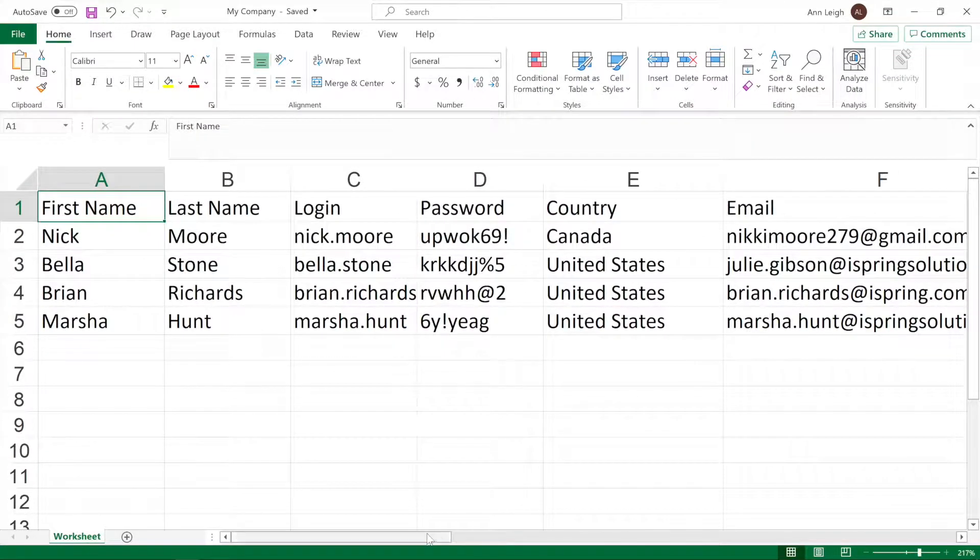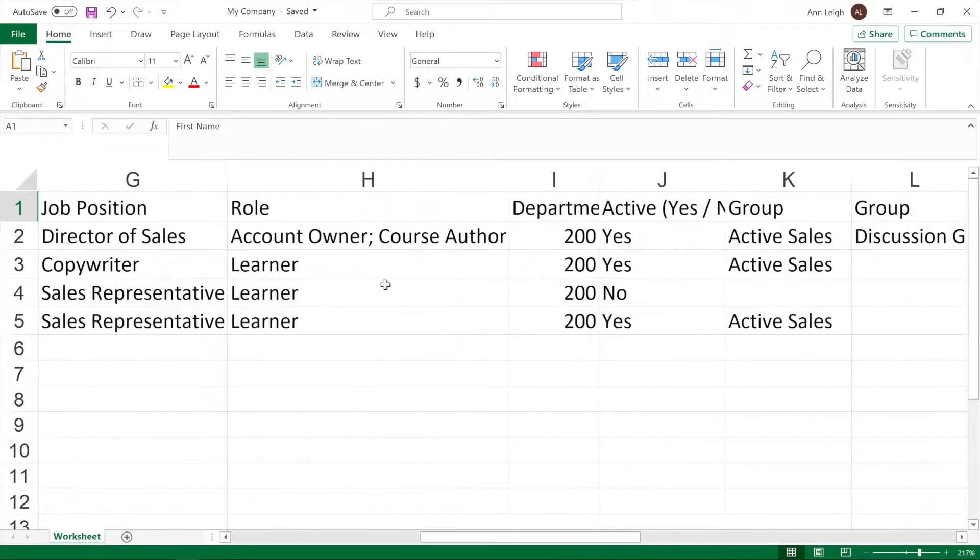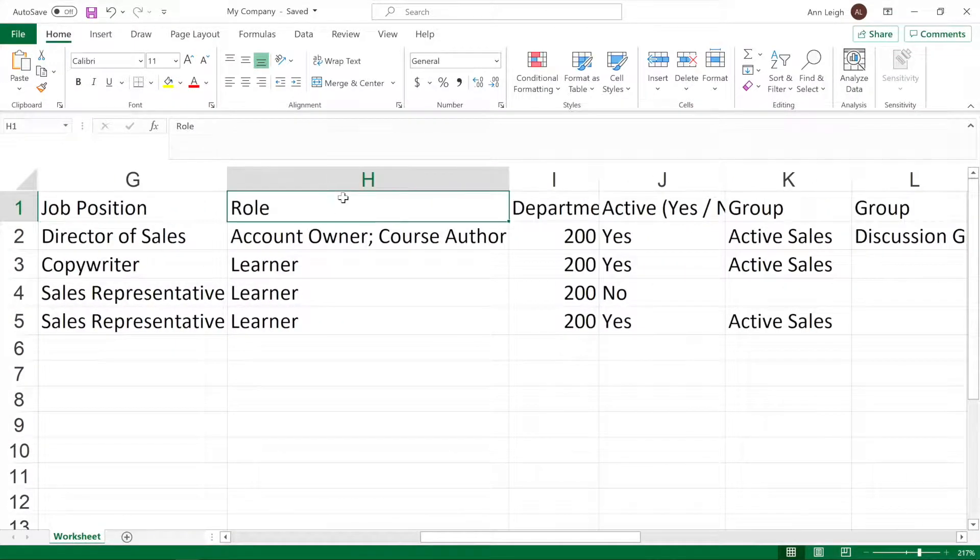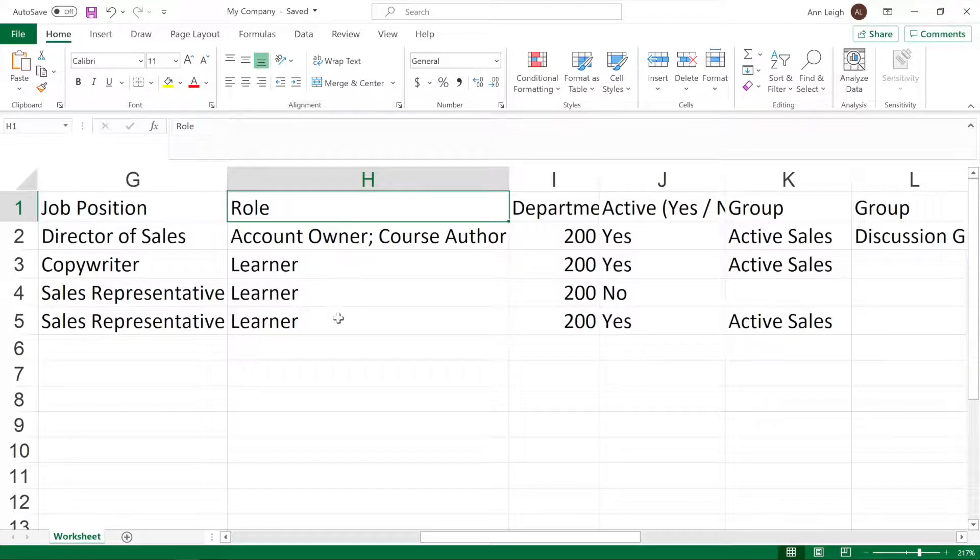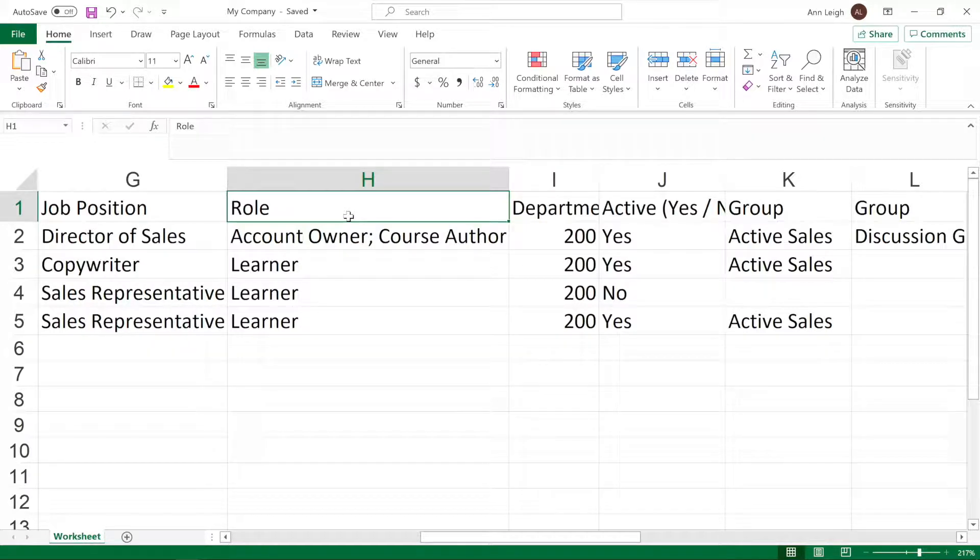If you leave the role column blank, all new users will become learners and will be able to enter the learning portal. Existing users will retain the same role as before. User roles can be changed after they've been imported.